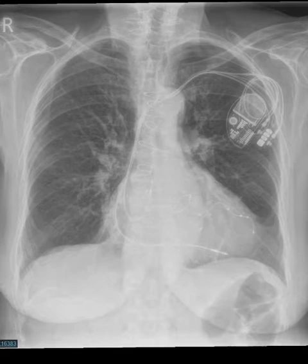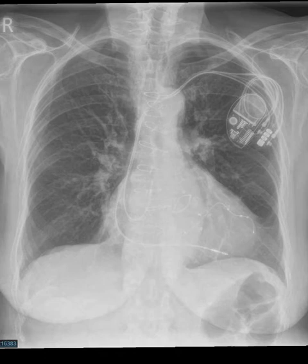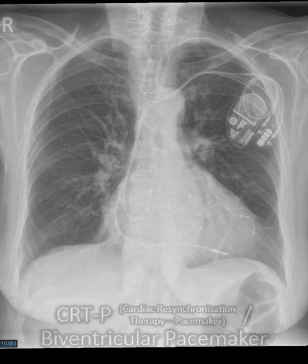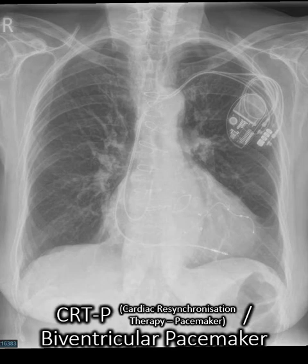How about this one? We can see there is a quadrupolar lead going to the left side of the heart. We can see that there's an atrial lead and a right ventricular lead. There's no thick coil on it, so it's a biventricular pacemaker.